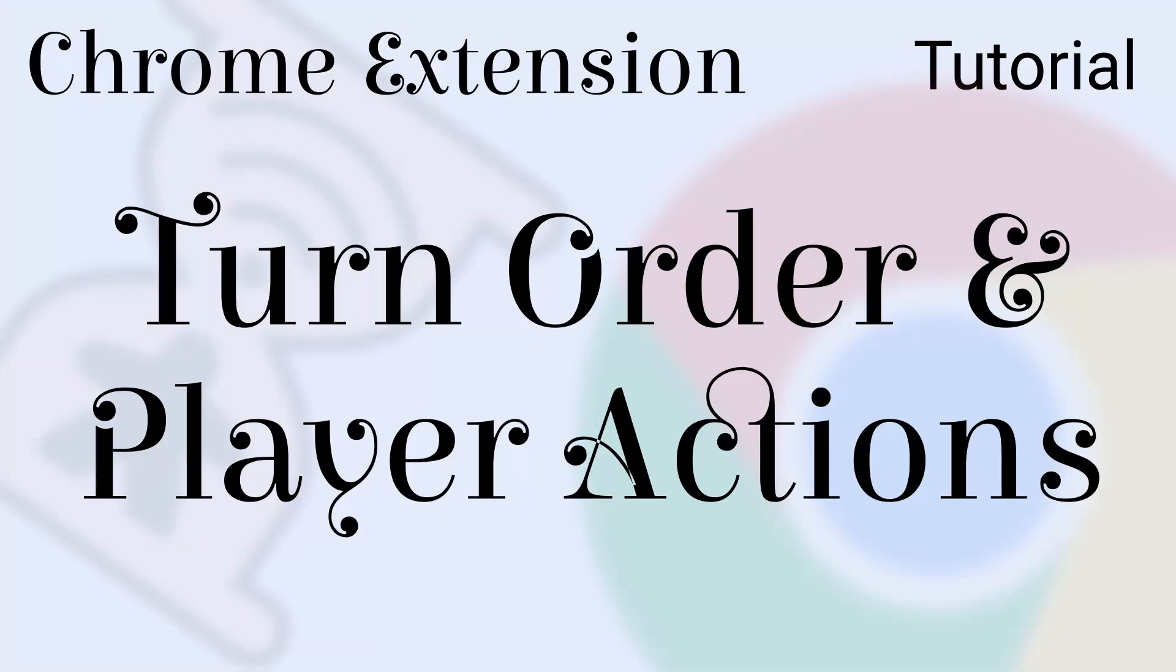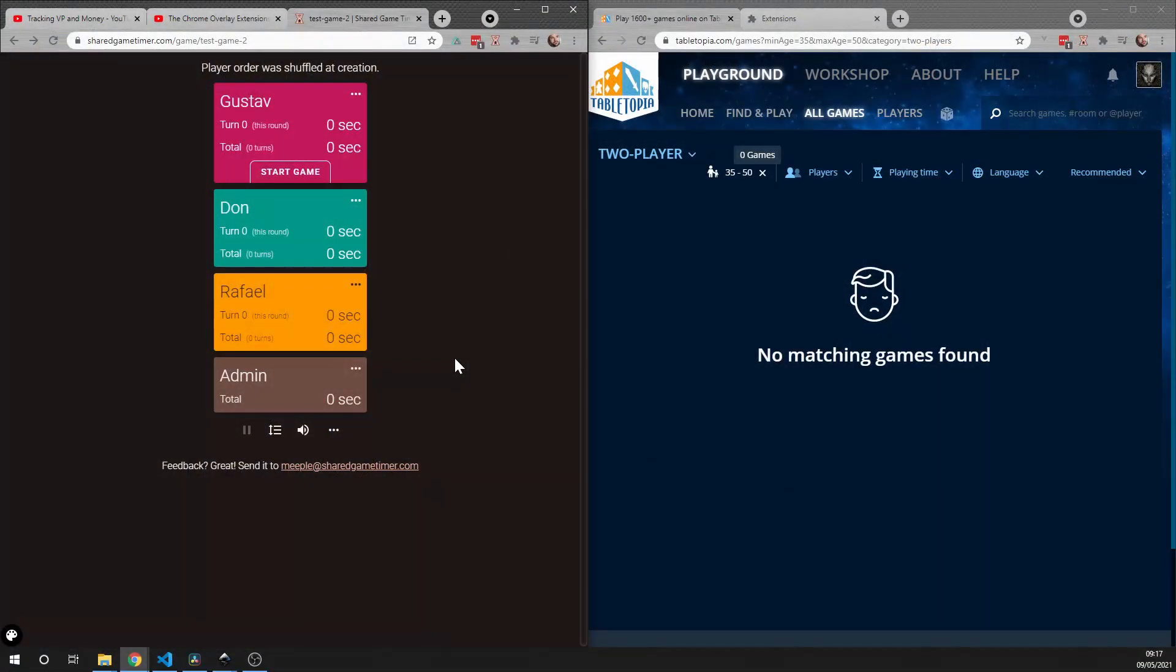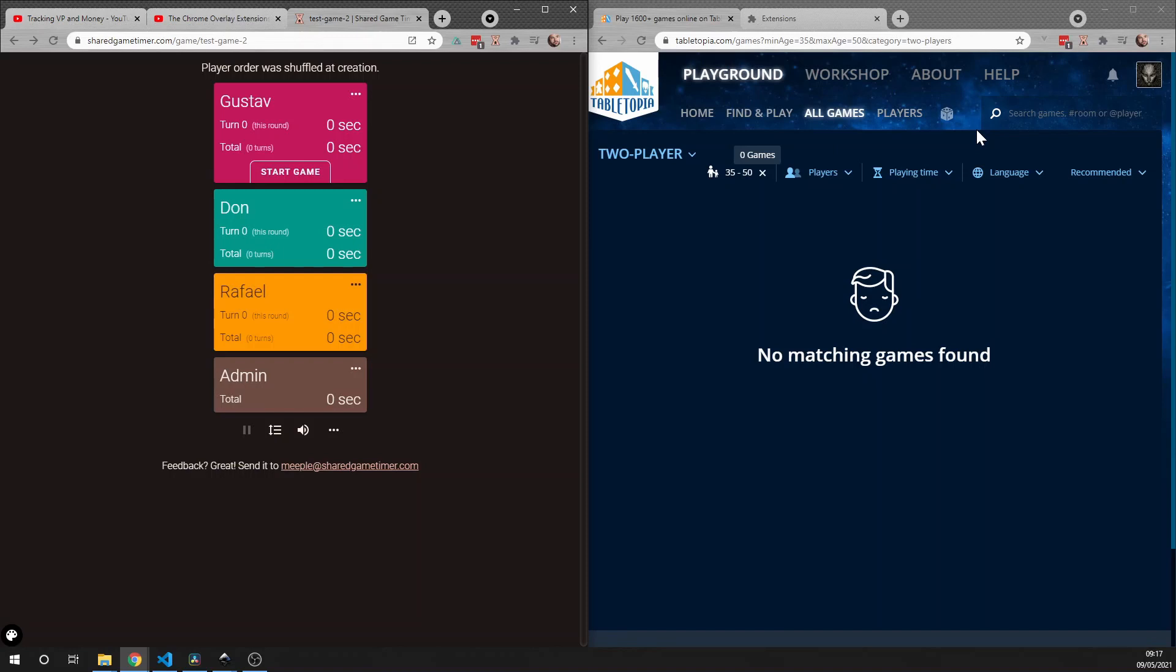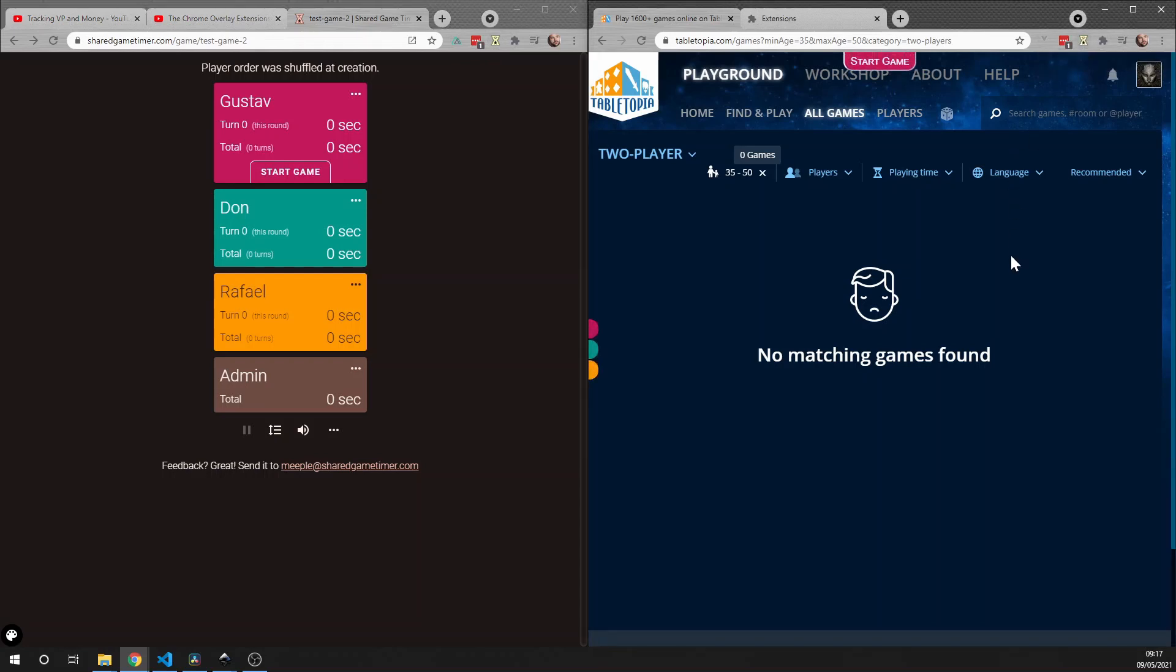The way that you run the Chrome overlay extension is to activate it in two tabs. One of the tabs is where you're running the game timer that you want to show, and then the other tab is where you want to show the game timer overlay. So right here I got an example of Tabletopia, but it can be any tab. Activation is really simple: you click the little icon of the Shared Game Timer in both tabs, and when you click them they turn green showing that they're activated. When you've done that in both tabs, you'll see some things pop up in the game tab.